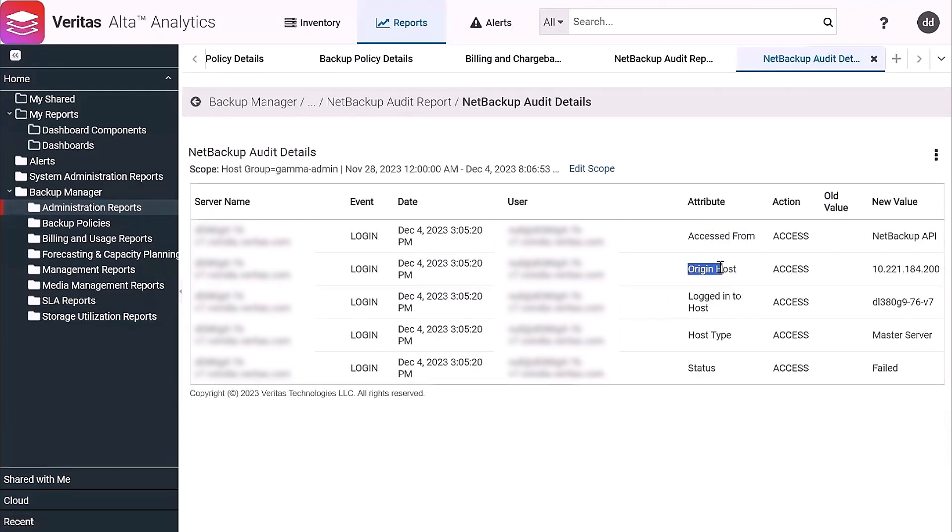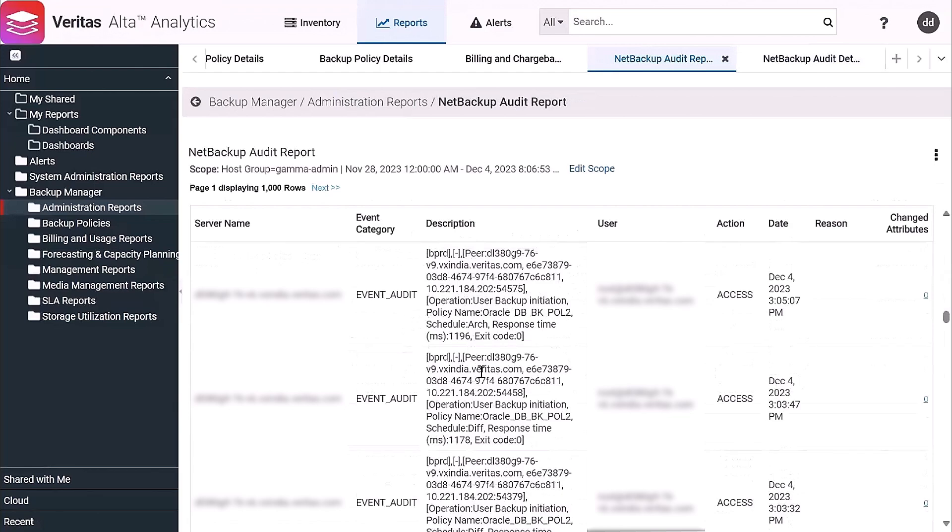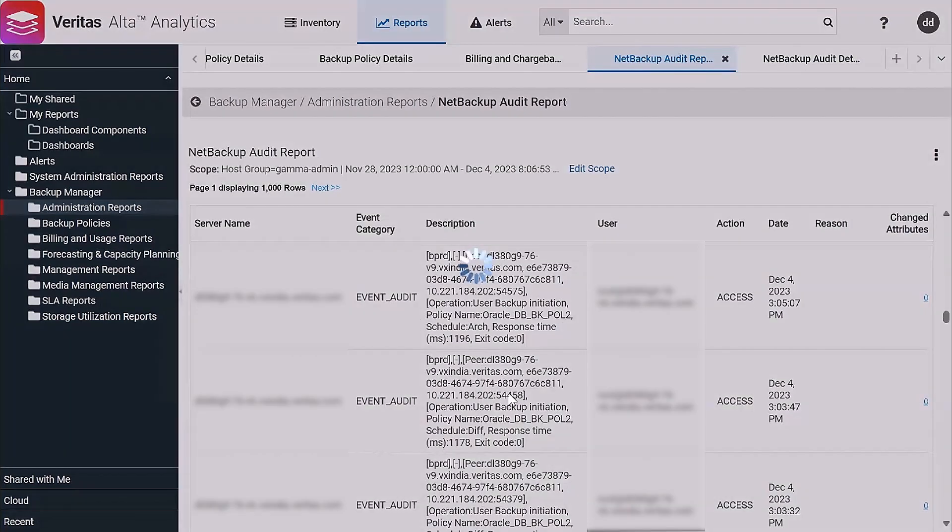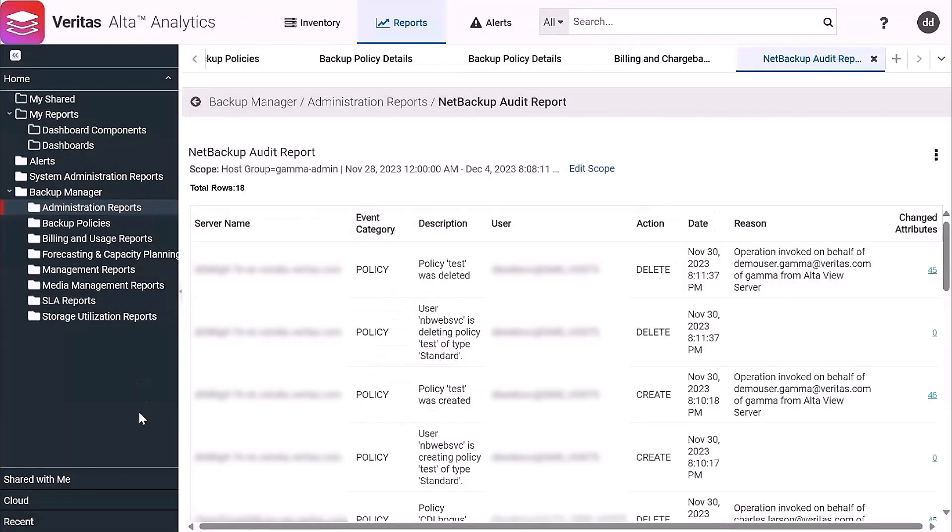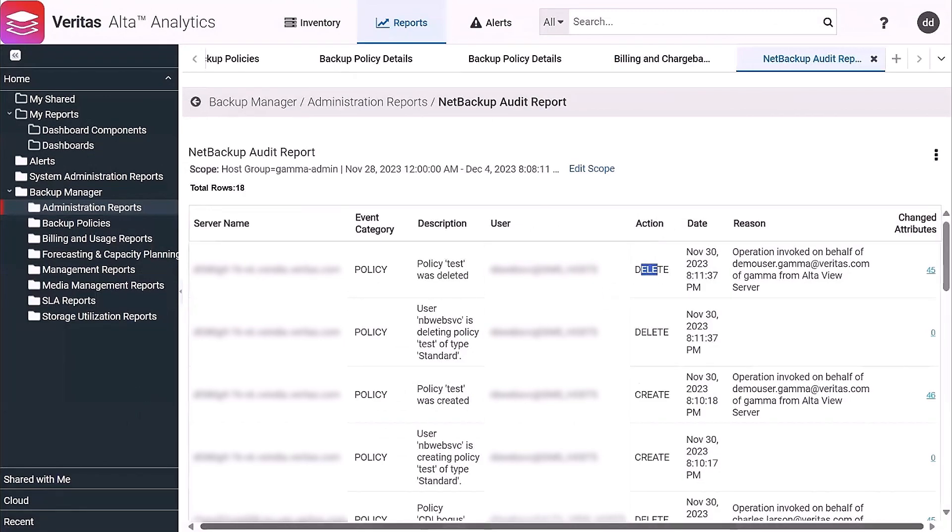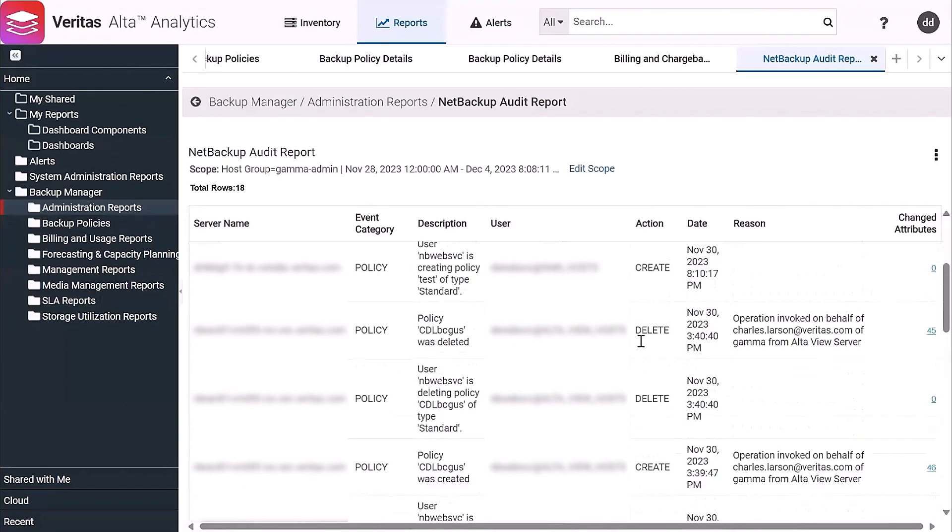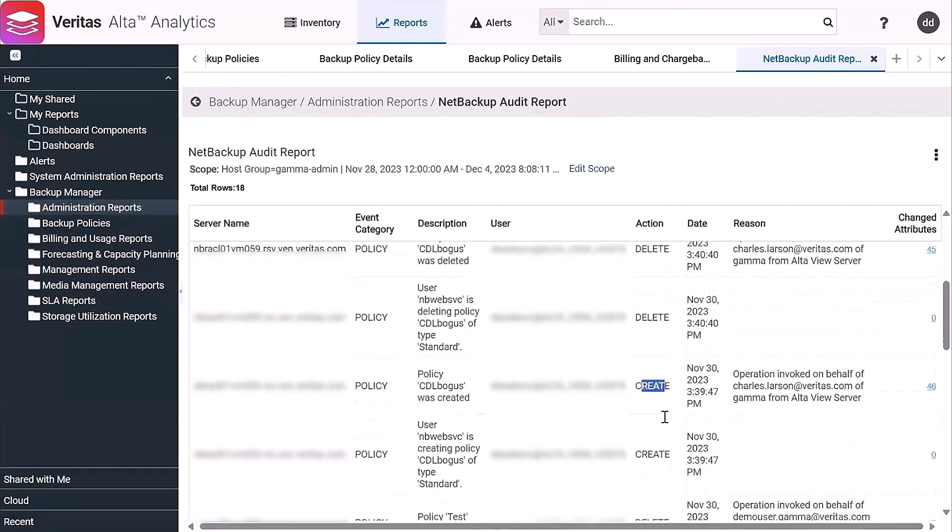So accessed, logged in. Let's see if we had any that are policy related. Yeah, so on this date, somebody deleted a backup policy. So we created a policy.